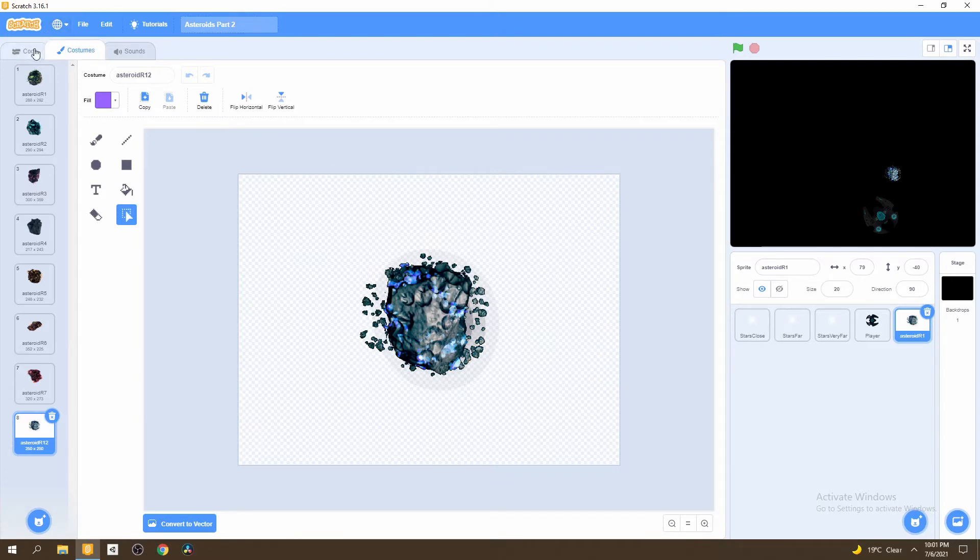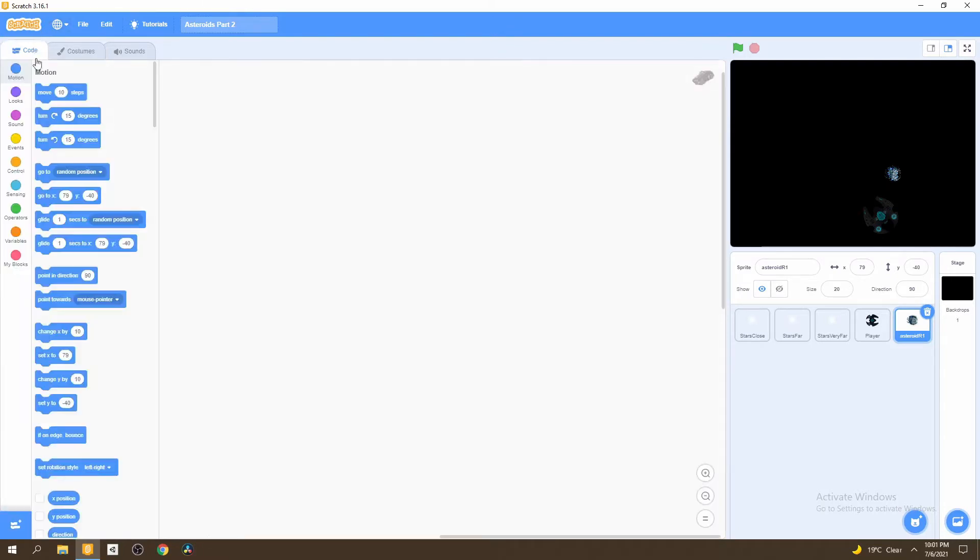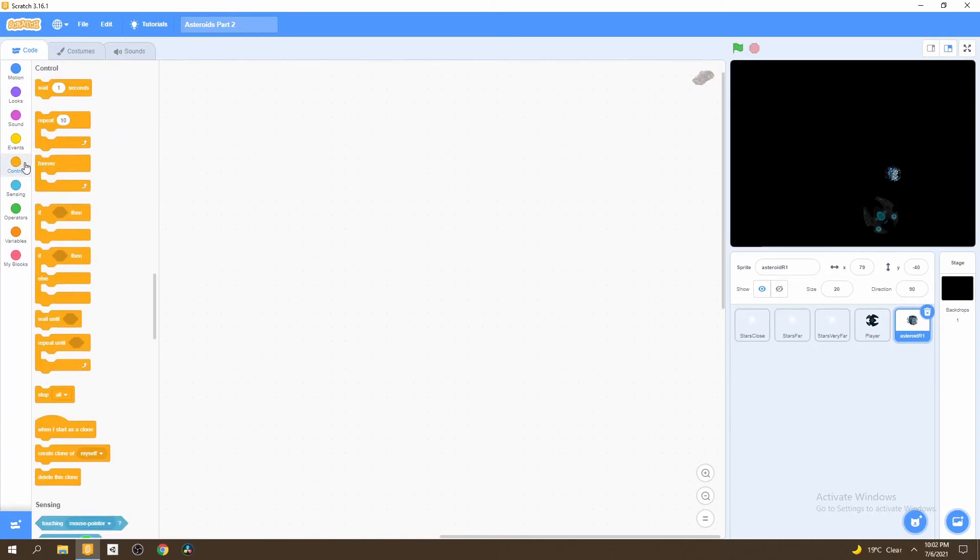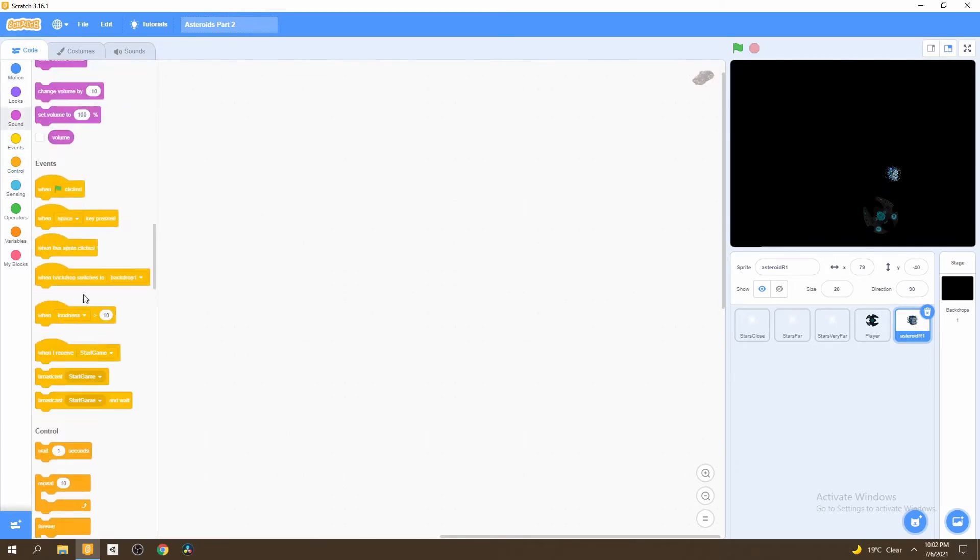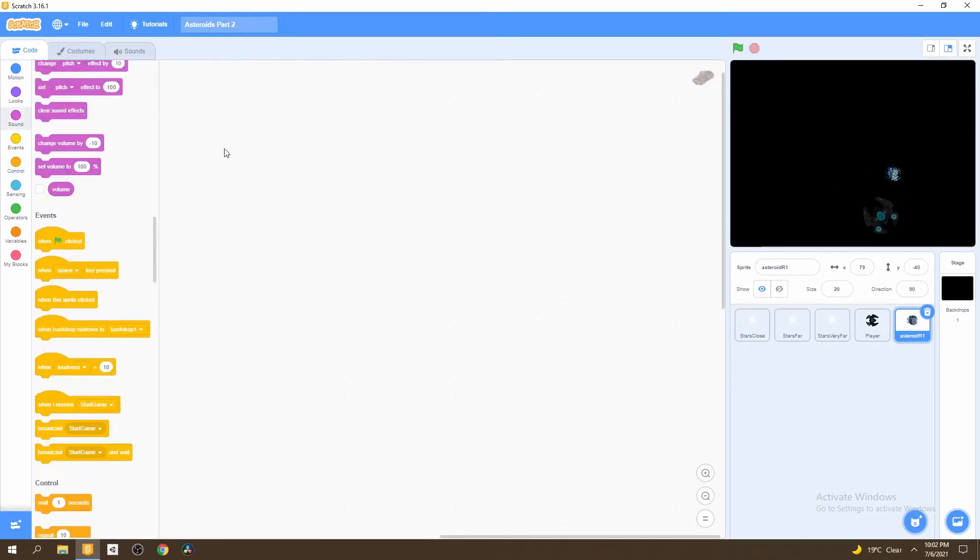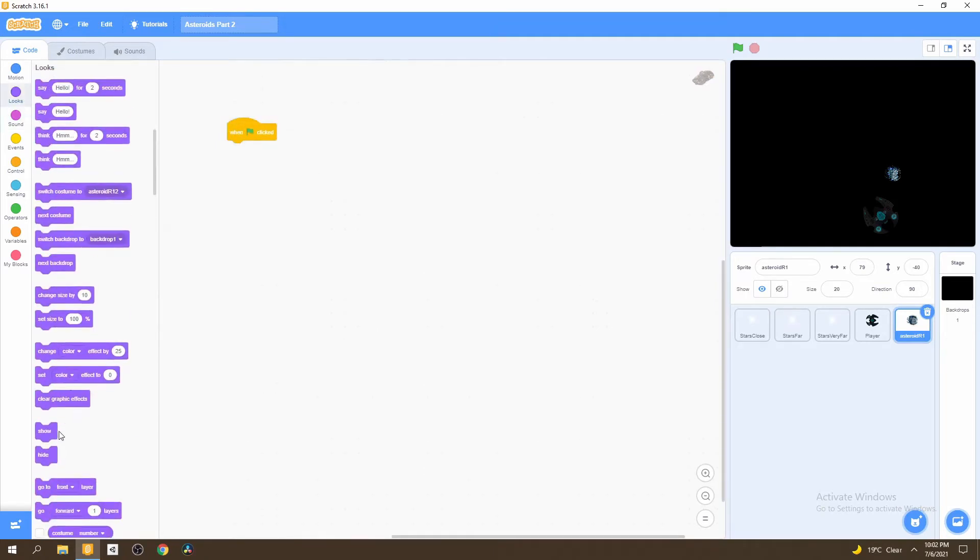Let's go ahead in the code and start creating a script for them so that they can start falling from the sky. First things first, we want to hide the original asteroid. So let's go to when flag is clicked, then we'll go to looks and hide the original asteroid.